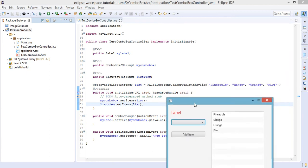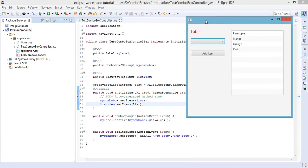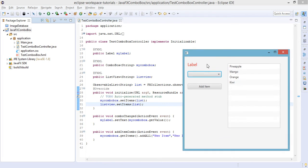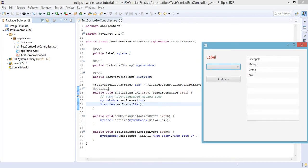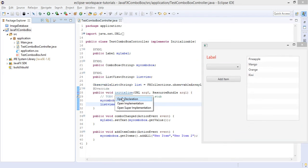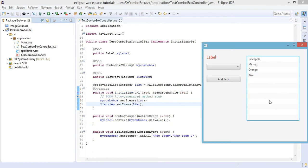Because we use the same list or the ObservableList. Now let's add more features to this ListView.